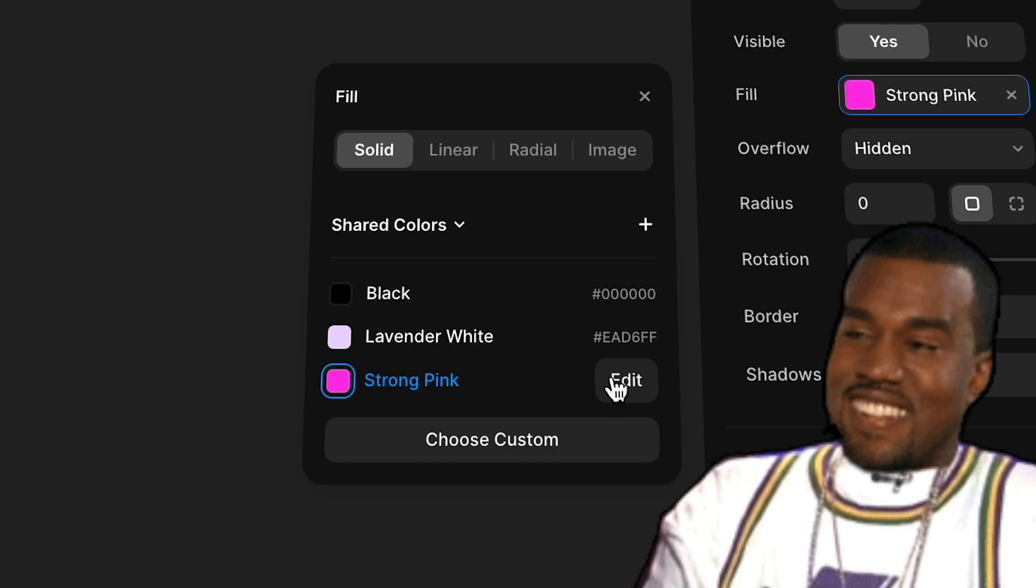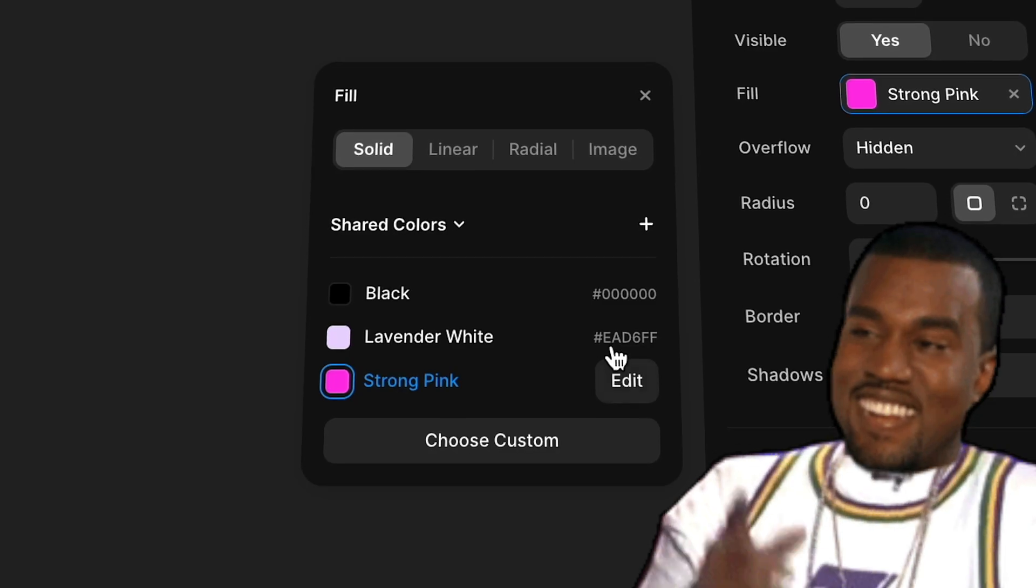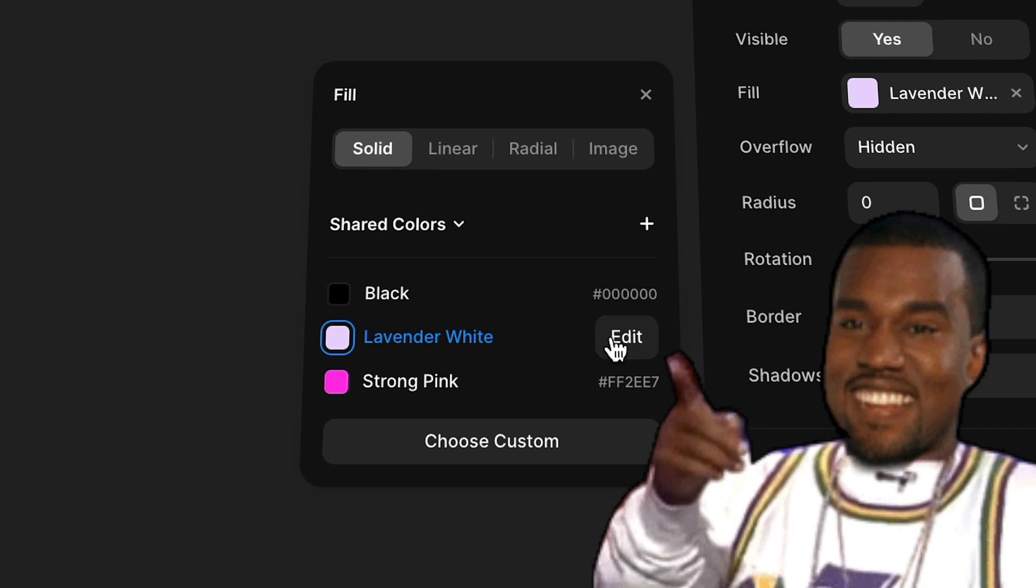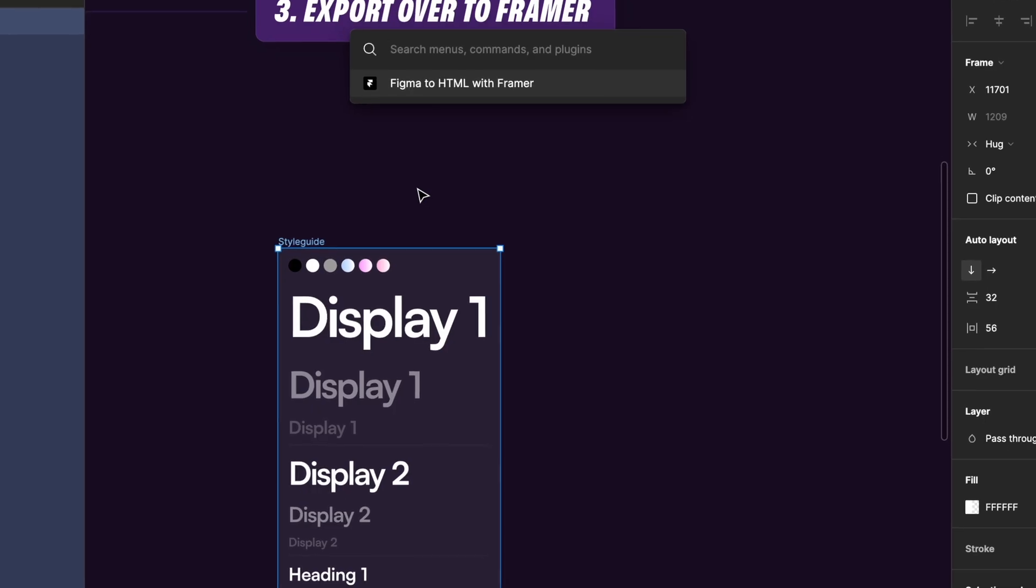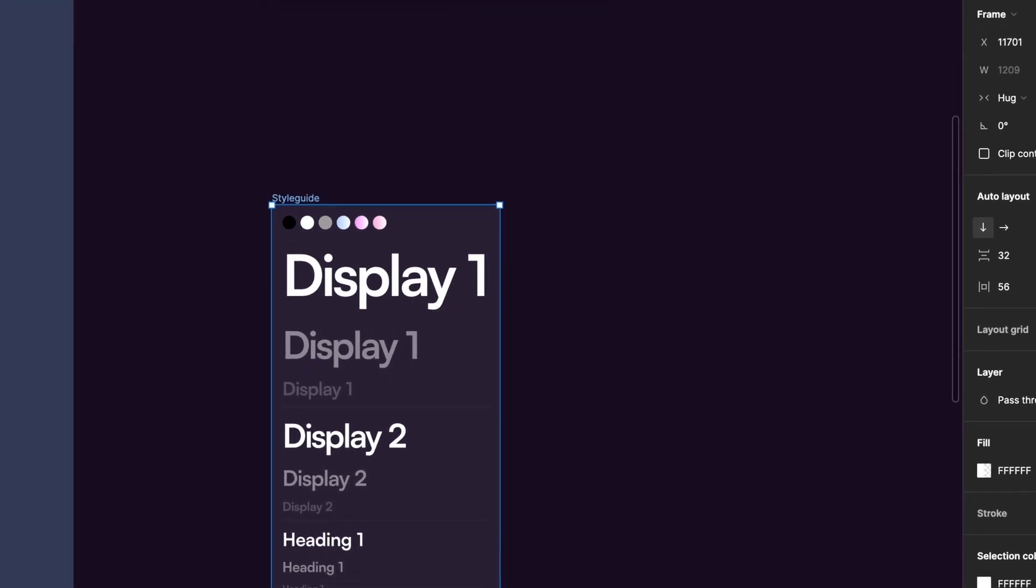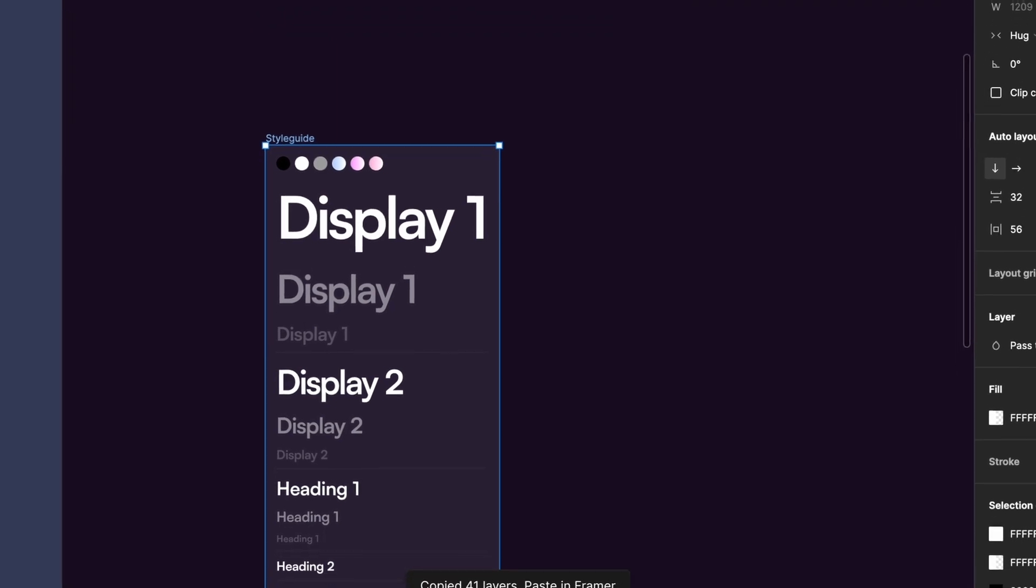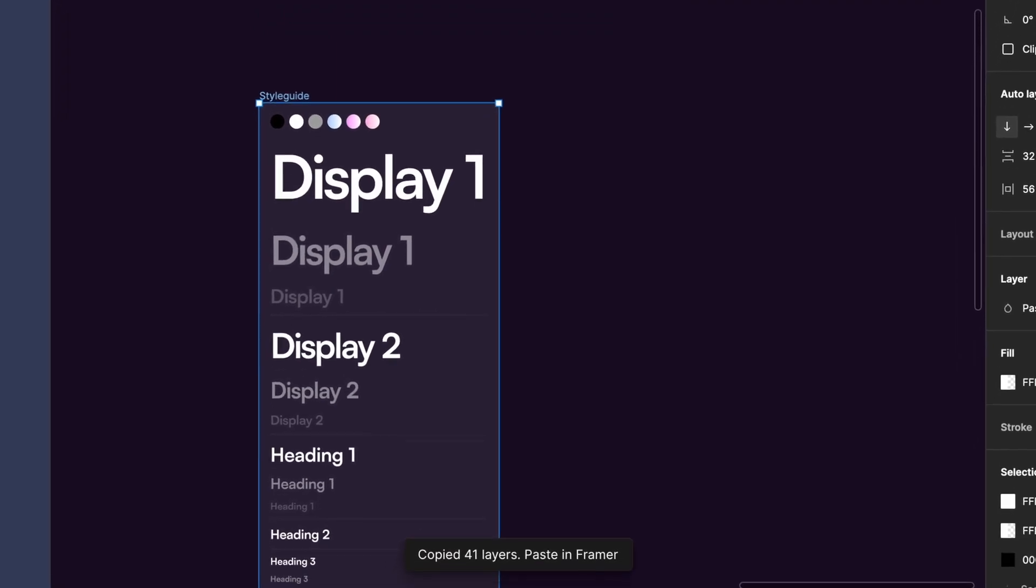have one single source of truth. So in this video I'll show my workflow for porting over Figma styles into Framer in a clean way. Now let's get straight into it.